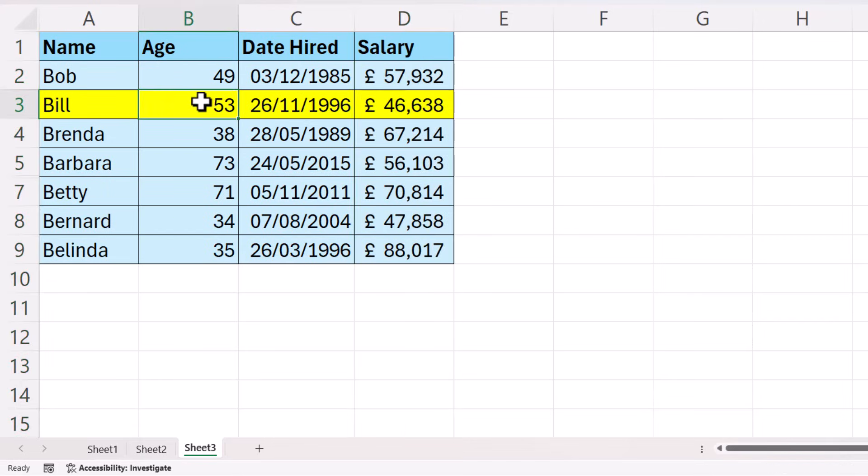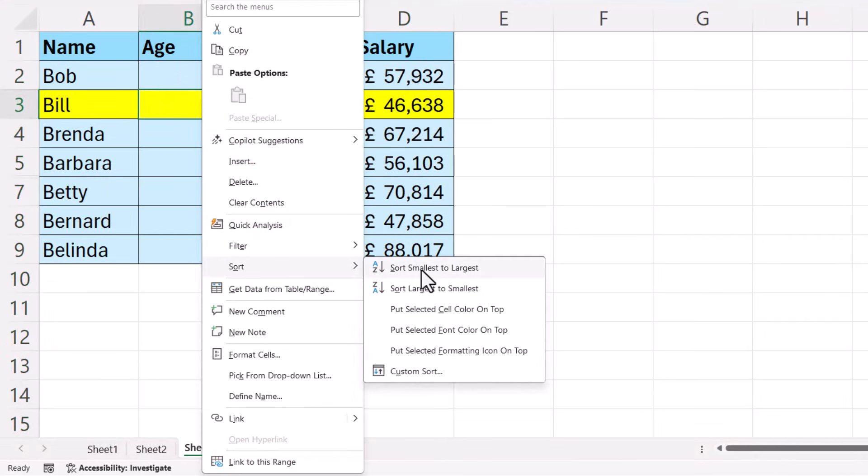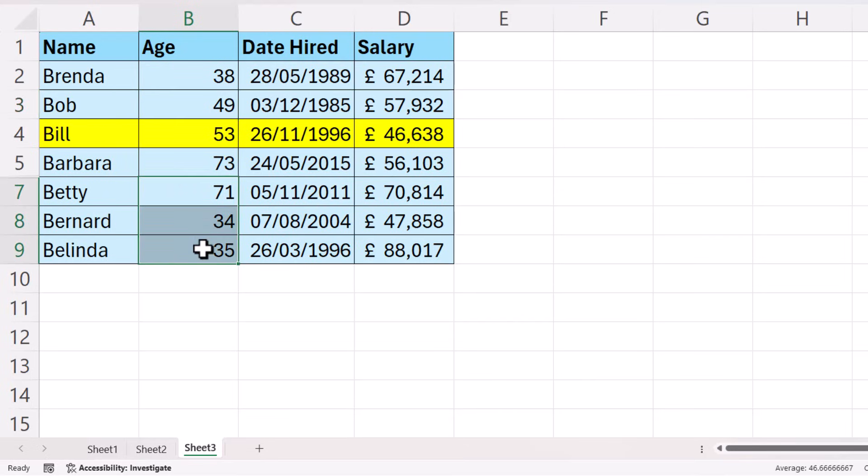Now, if I do this sort again after removing that blank column, you can see I still have this problem down here where these values are not sorted. That's probably because we have a blank row that we can't see.